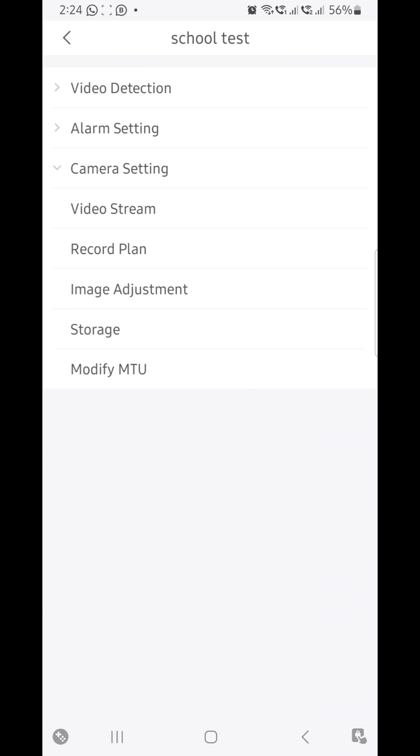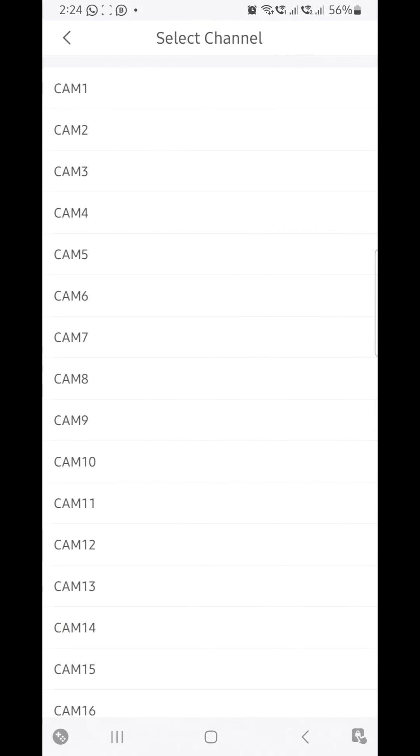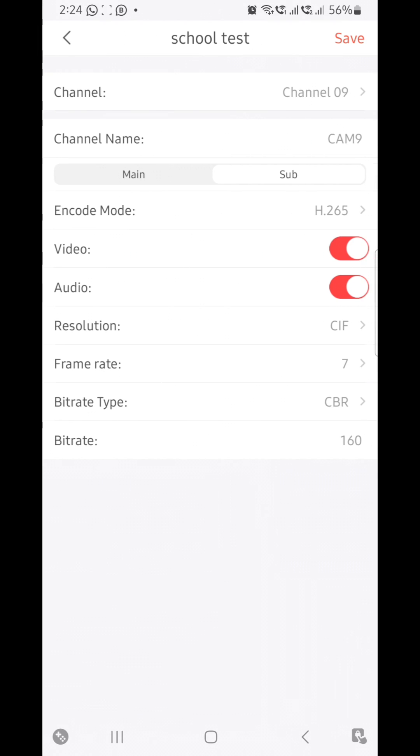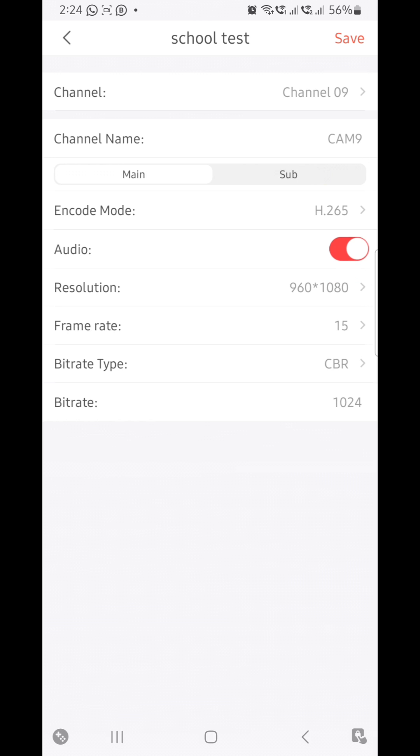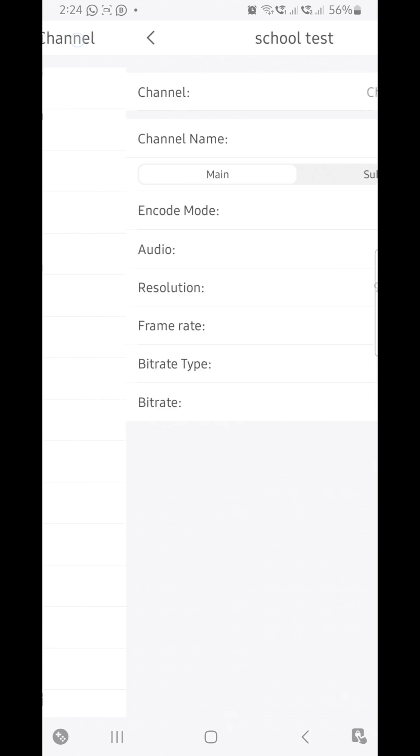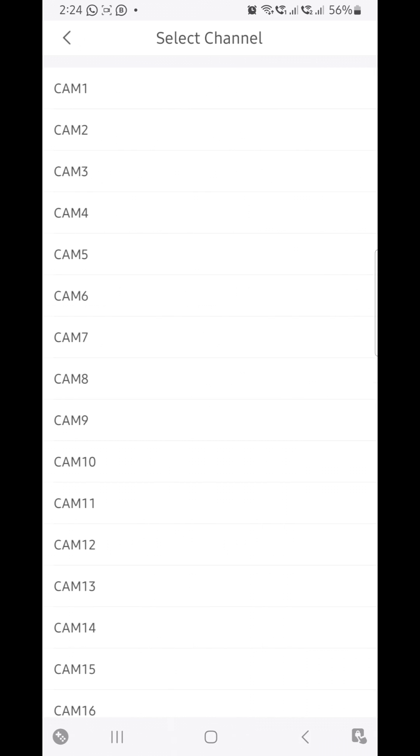The third option is video stream. Suppose I want to enable audio for the ninth camera. Select cam 9. It's already enabled. I'll show you for the 10th camera. This is also enabled.